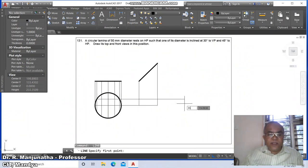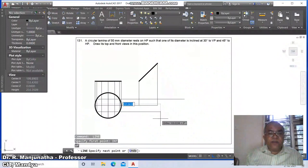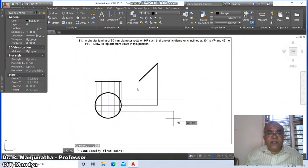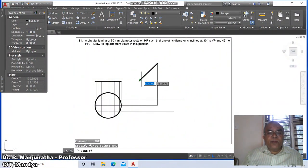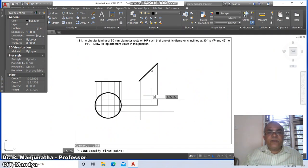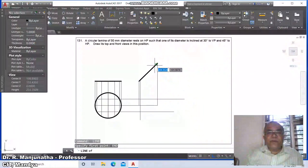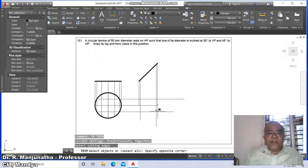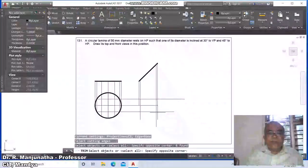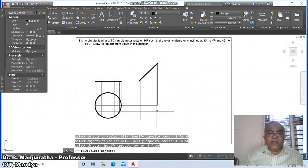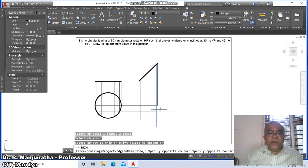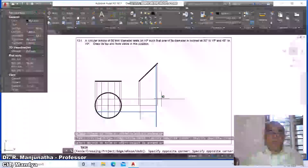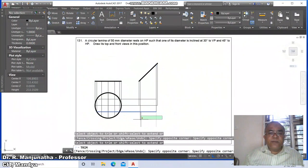The next line: go to line, take the intersection point of this and draw a horizontal line. Again take the intersection of these two. Then go to line, take the endpoint of the next line. Go to trim, using these two lines as cutting edges, trim this line and similarly trim here.